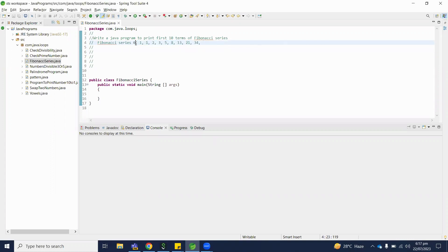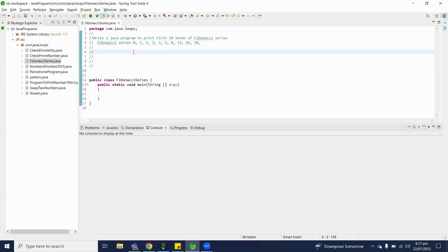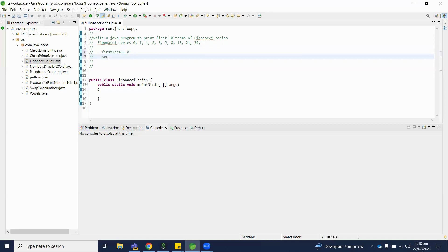The Fibonacci series works like this: if the first number is 0 and the second number is 1, the next term will be the sum of the first two terms. For example, if the first term is 0 and the second term is 1, then the next term is 0 plus 1, which equals 1. Let me write this down for your understanding. First term is equal to 0 and second term is equal to 1.